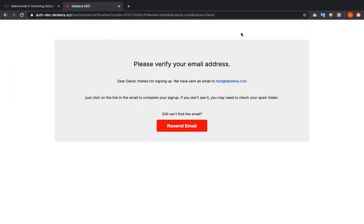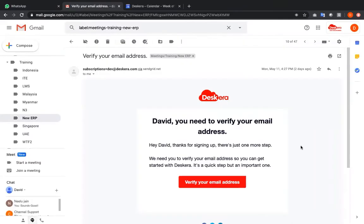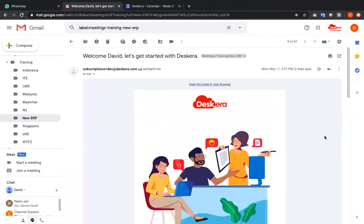You should now see a screen that says please verify your email address. After you've signed up you'll be asked to verify your email address. After you verified your email address you'll get a welcome mail from Deskera.